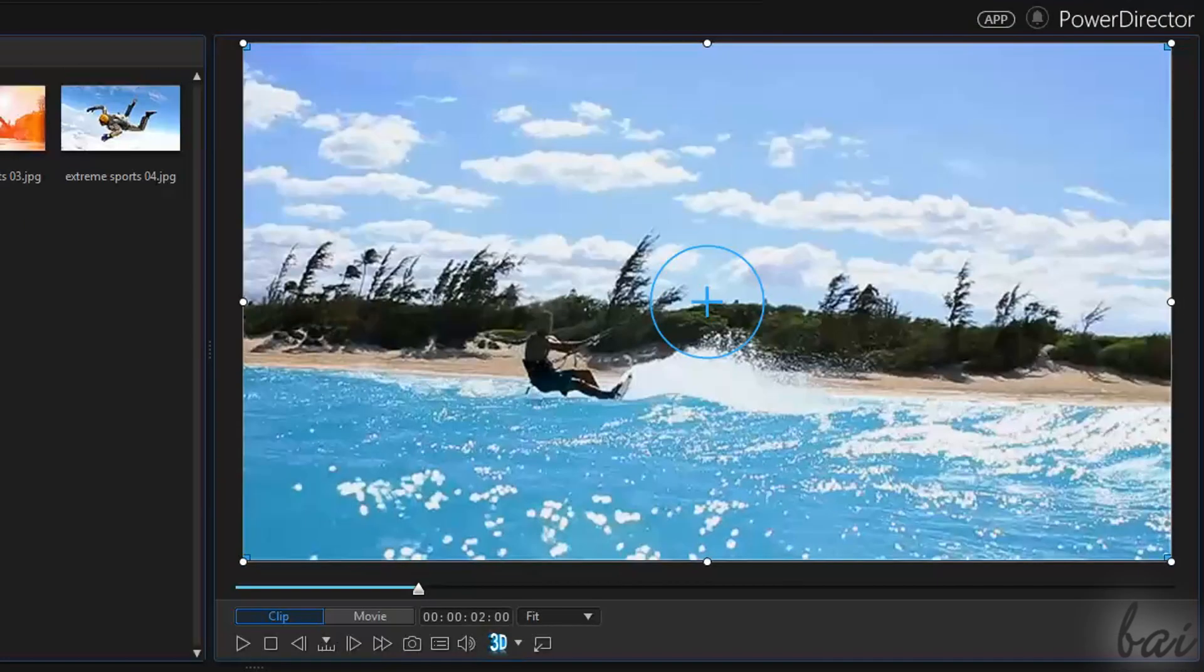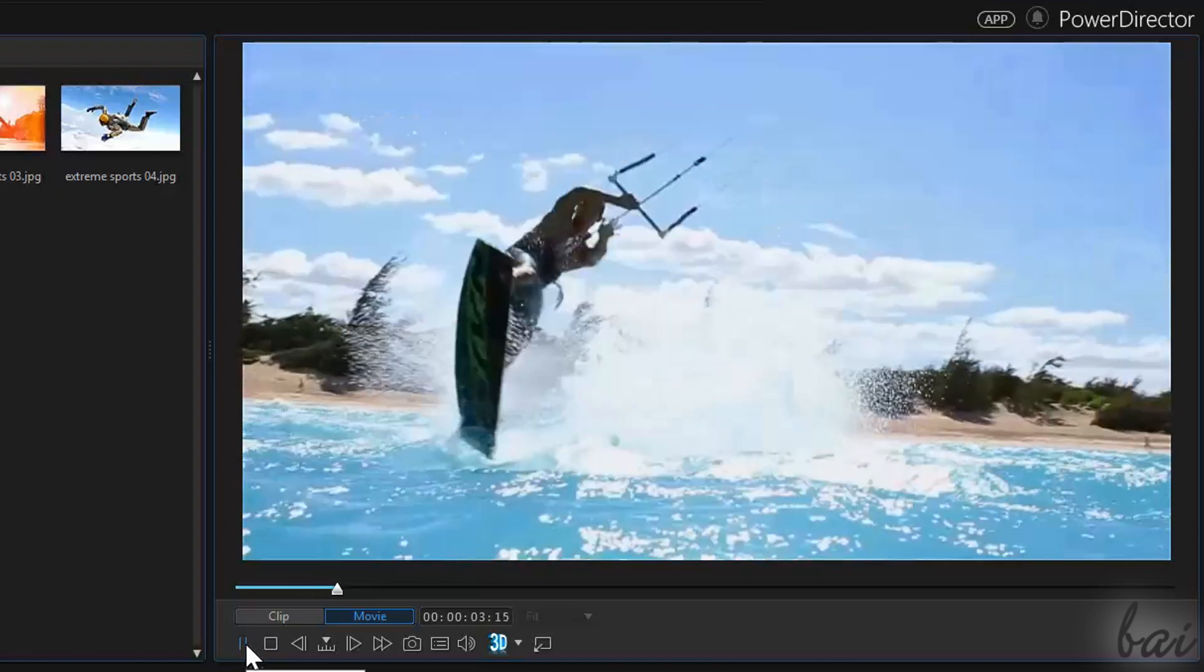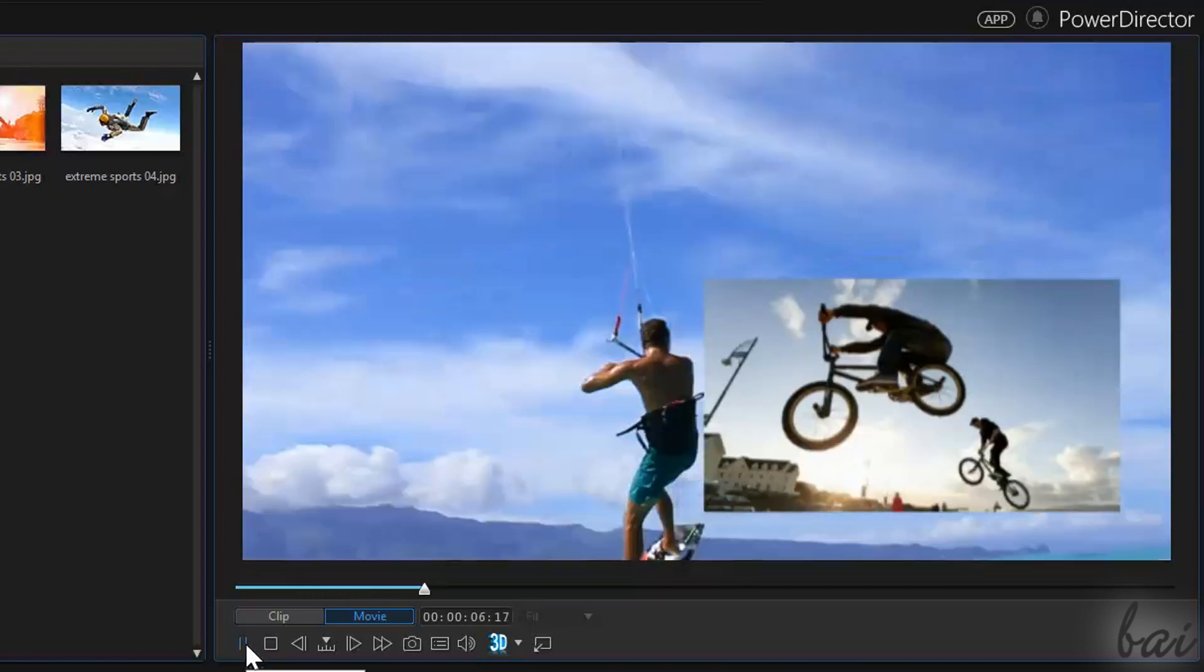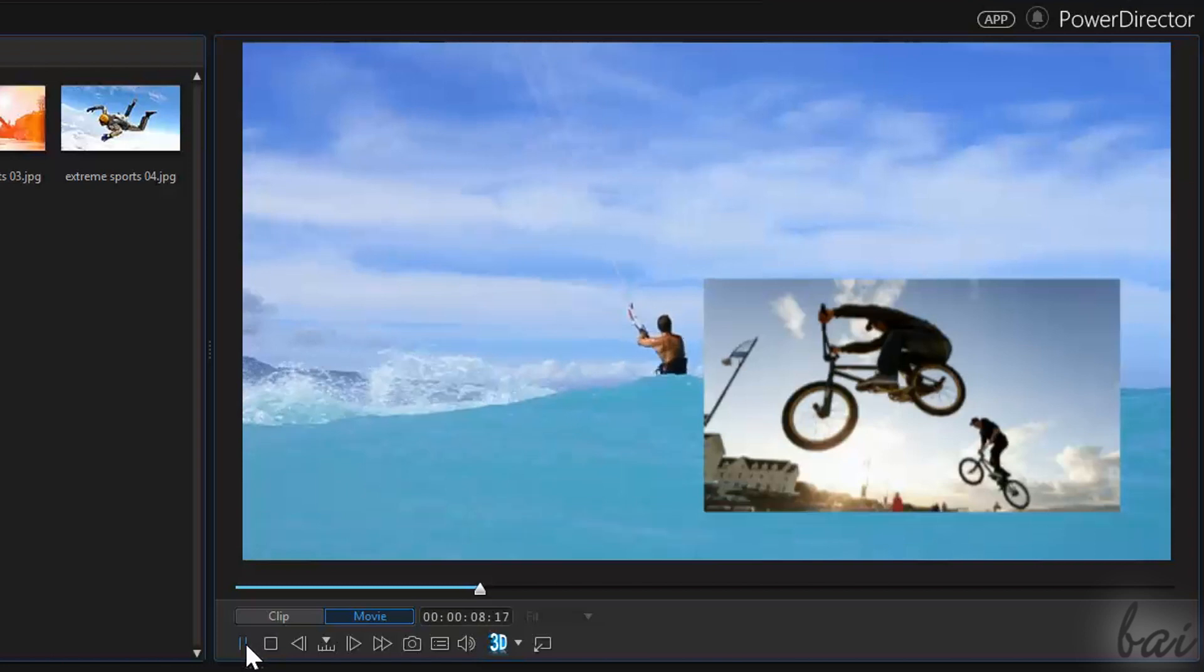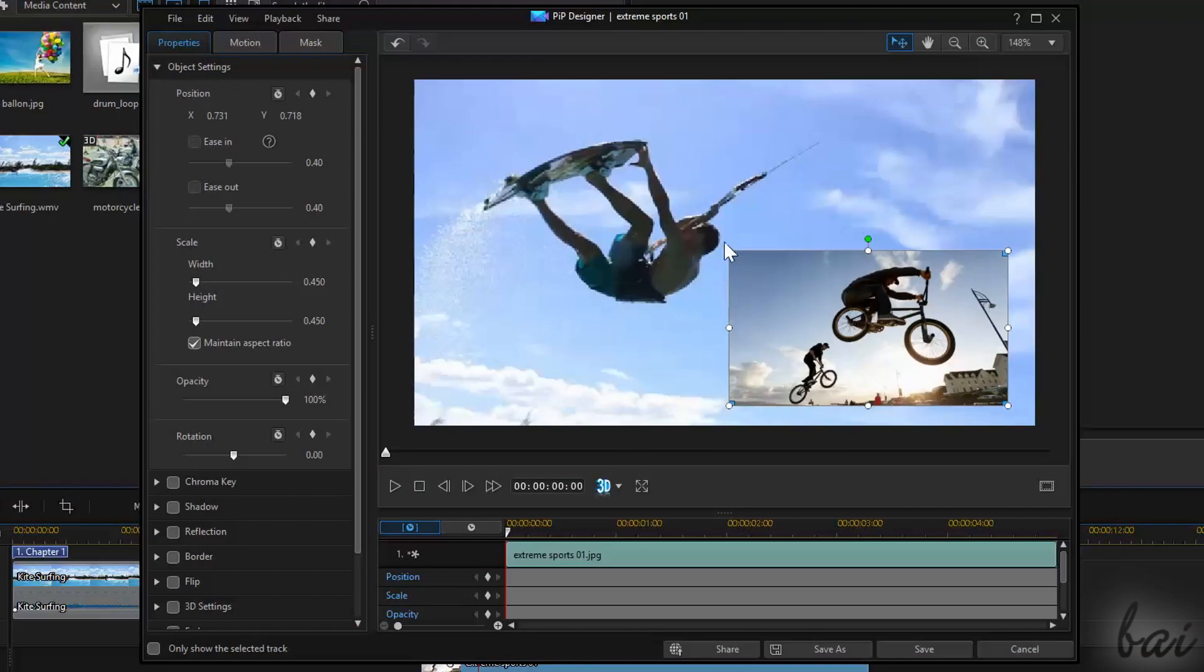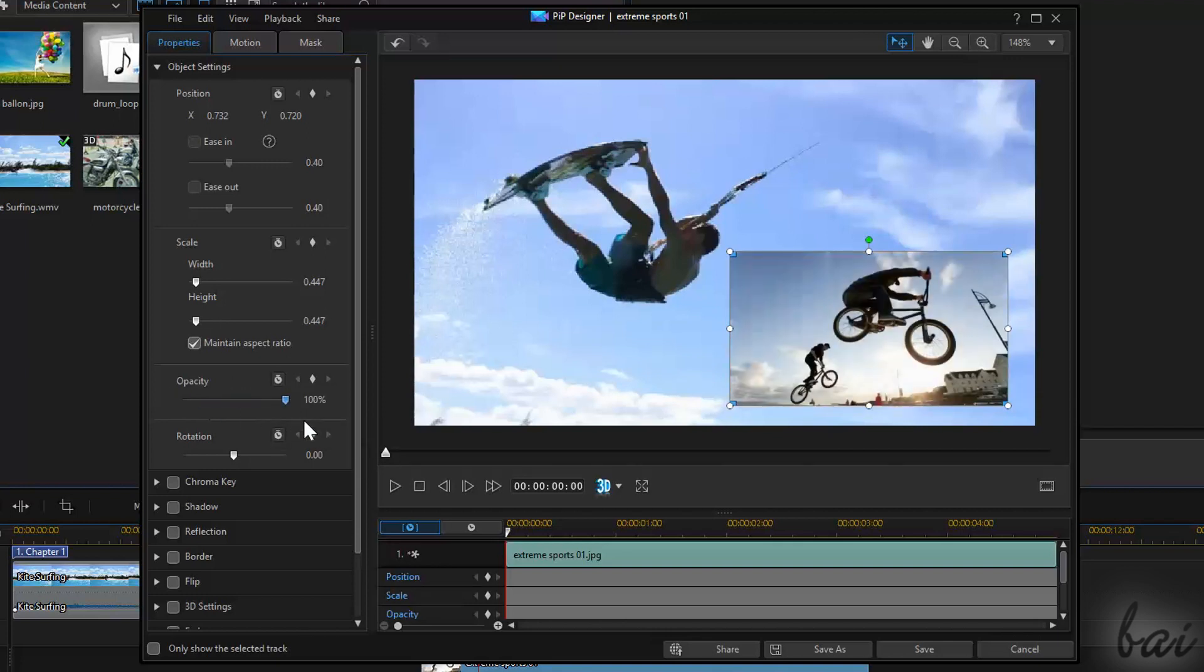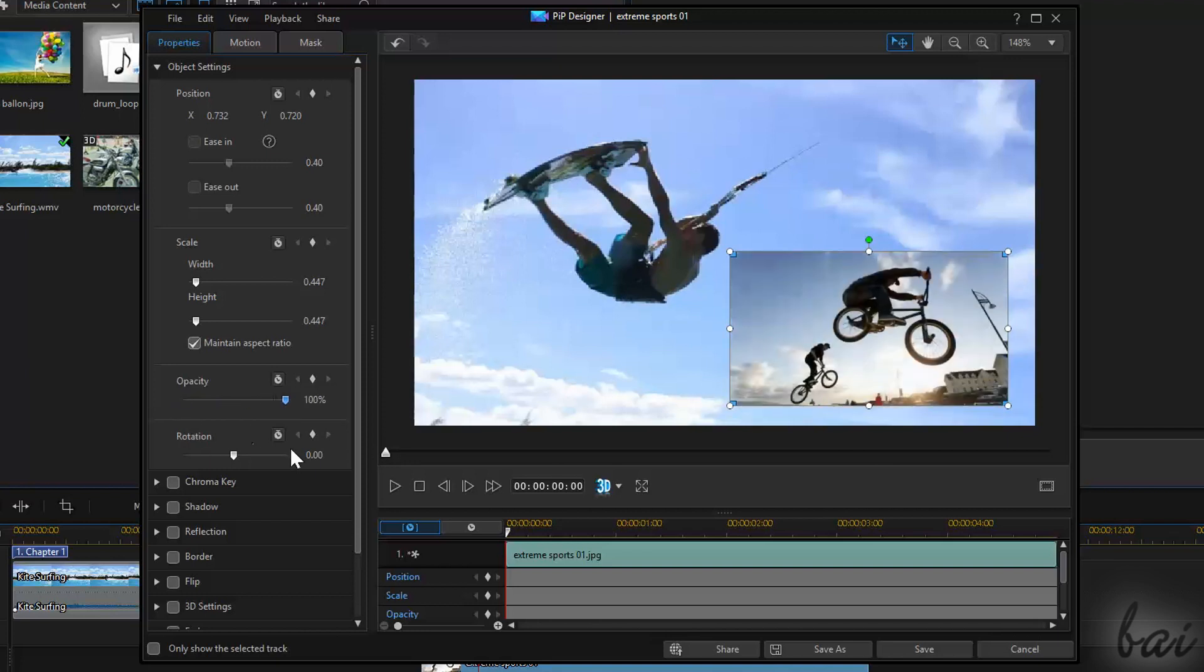A PIP effect consists in placing an image or a video on another picture or video while you play. To show properly all tools inside the PIP Designer, let's apply a PIP effect with an image and a video clip for example.